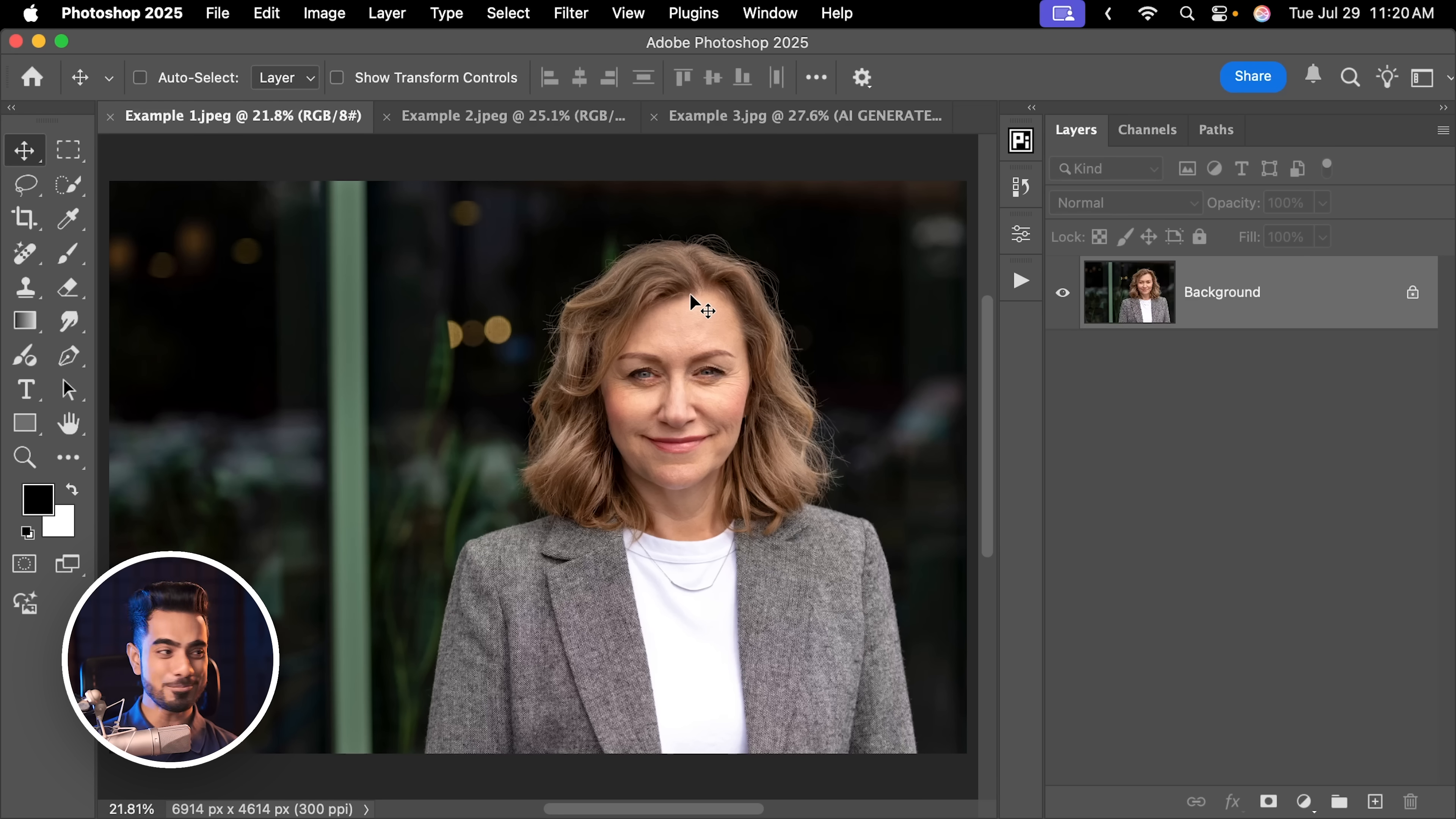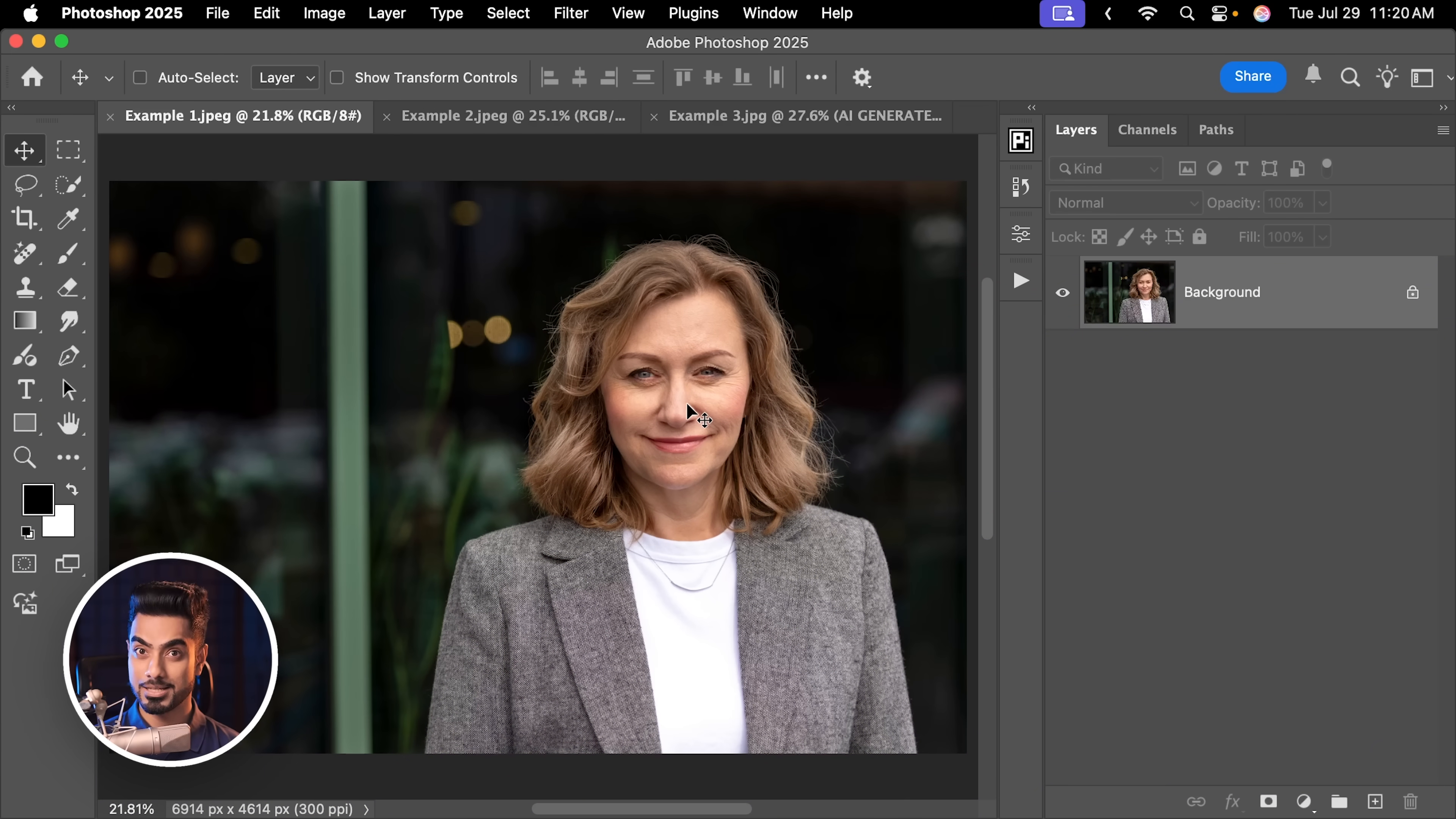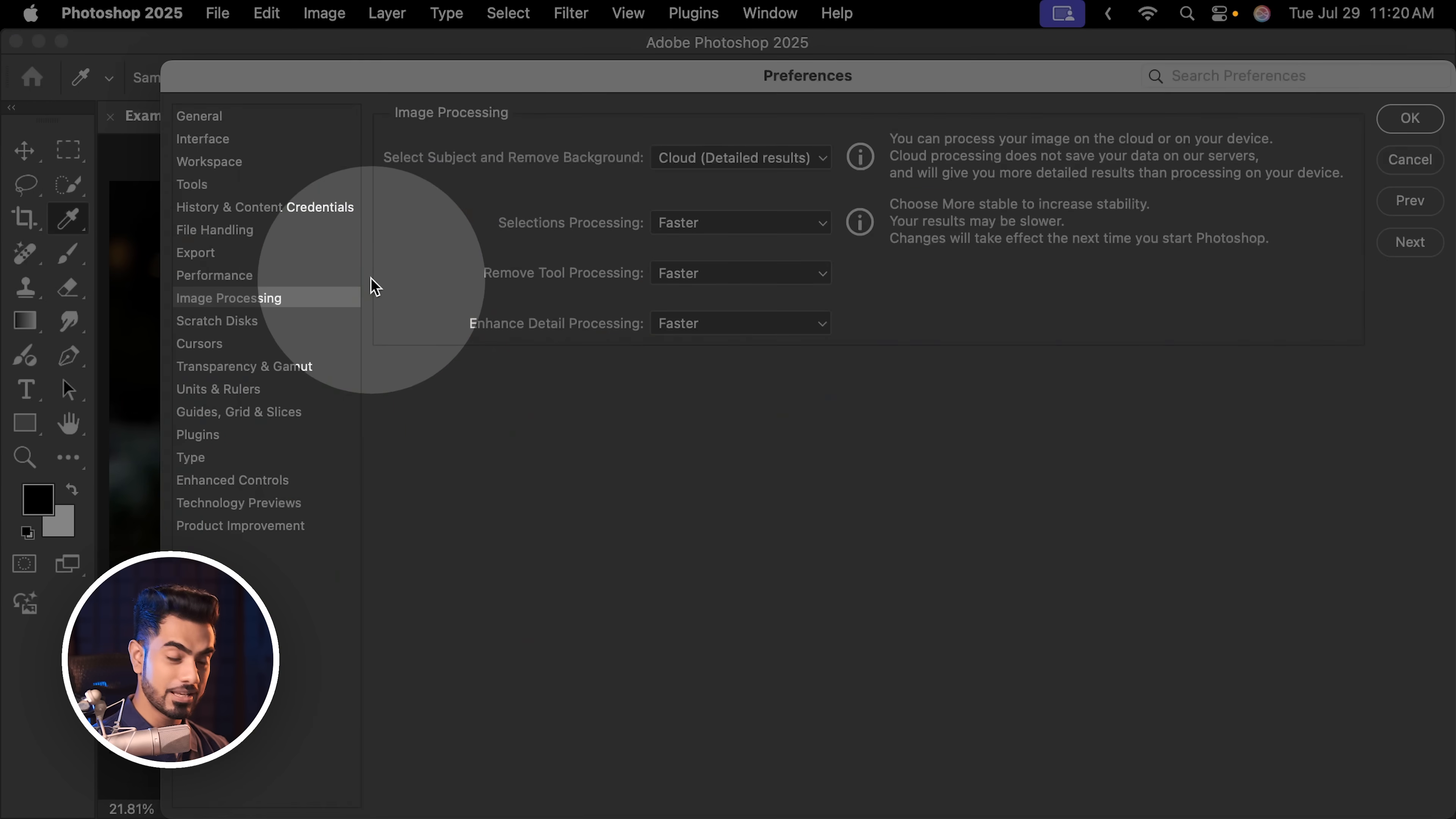Back in the magical world of Photoshop, and if you wish to download any of the examples and follow along, check the links in the description. We're going to try the brand new Select Subject. If you're using the later versions of Photoshop, all you need to do is go to Photoshop Settings and then Image Processing.